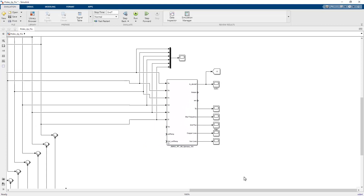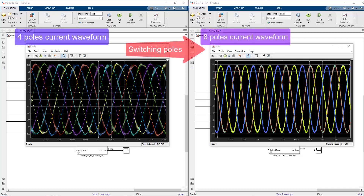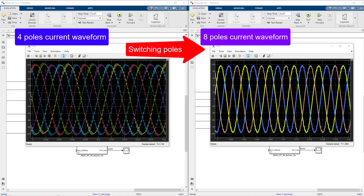Run the control simulation. We were successfully able to run the control simulation by using the six-phase induction motor JMAG-RT model.